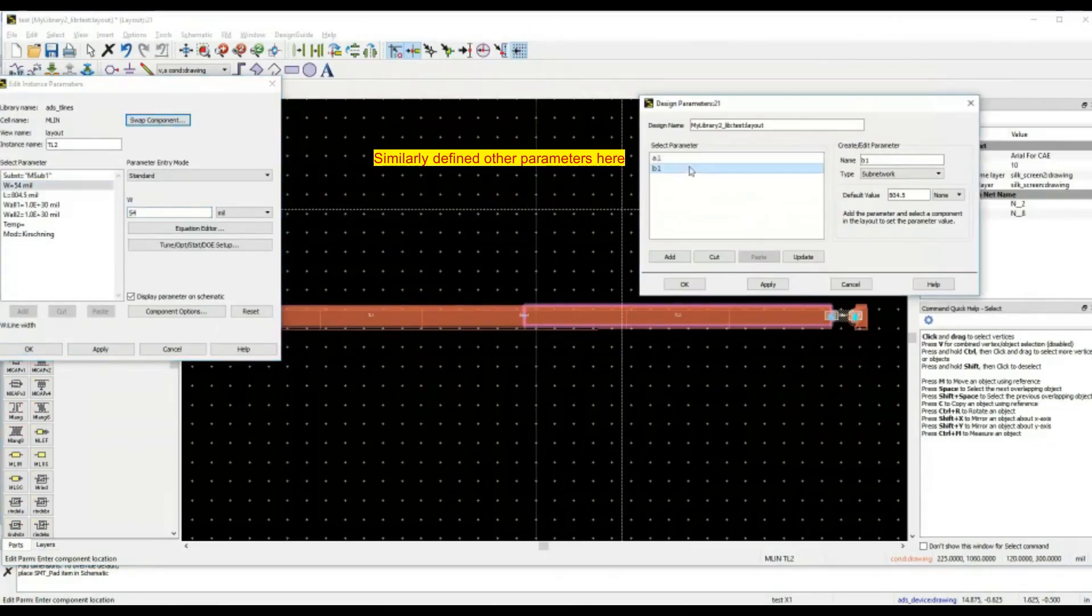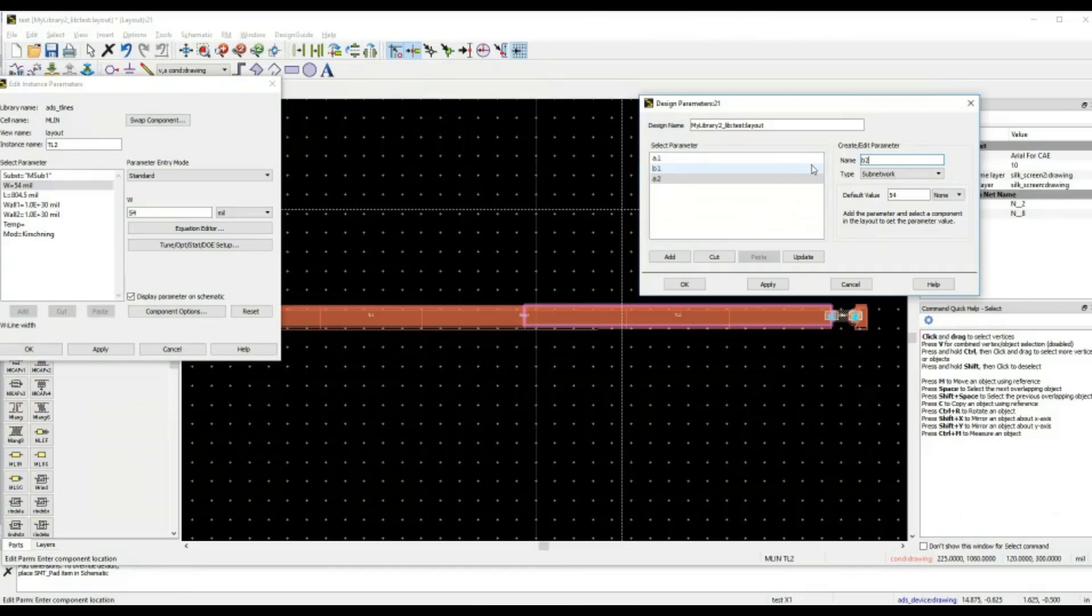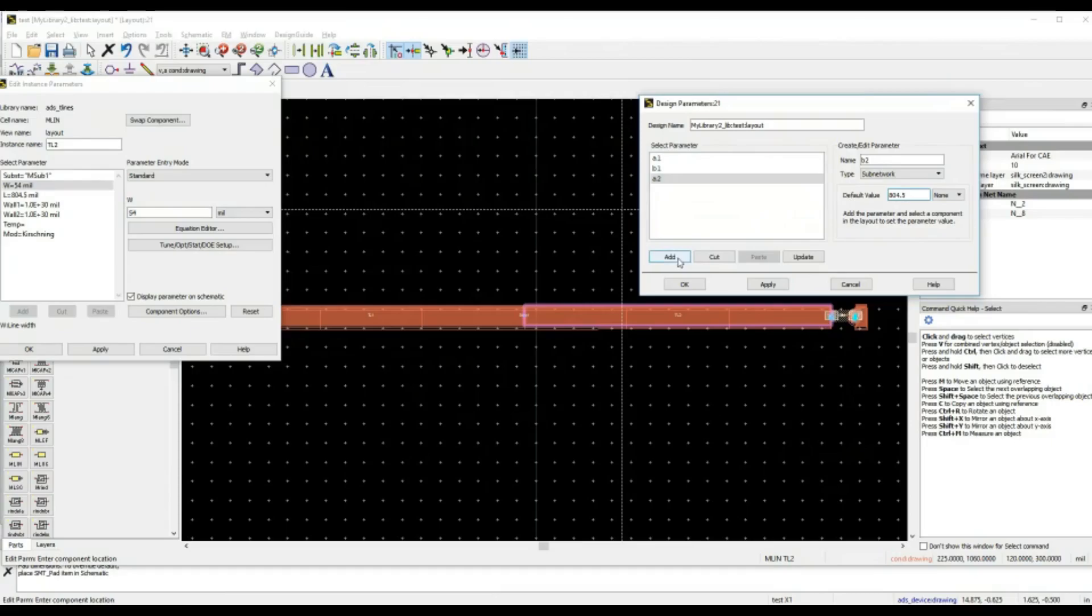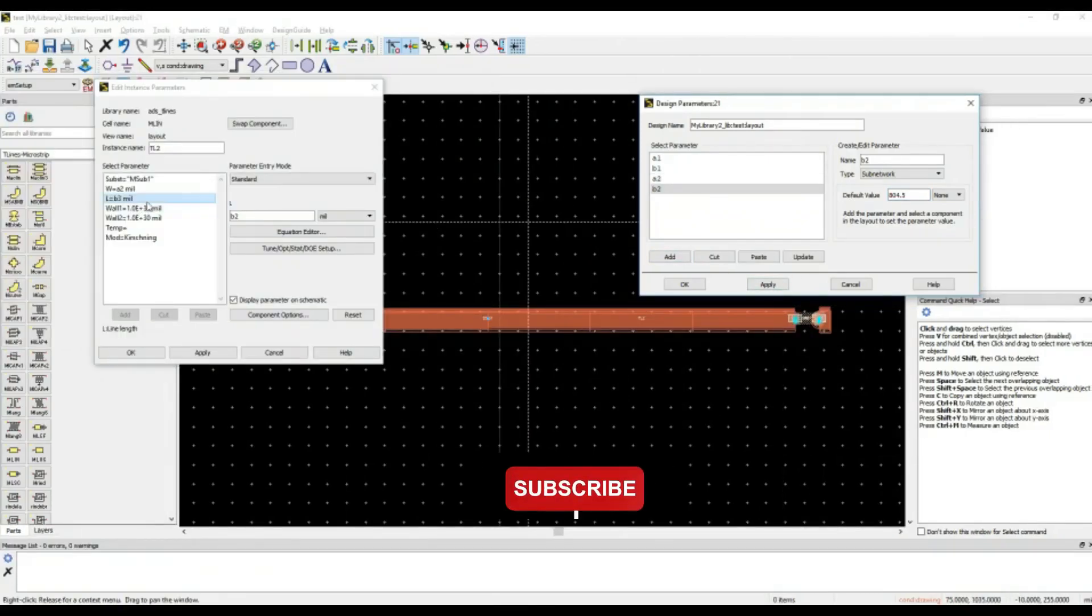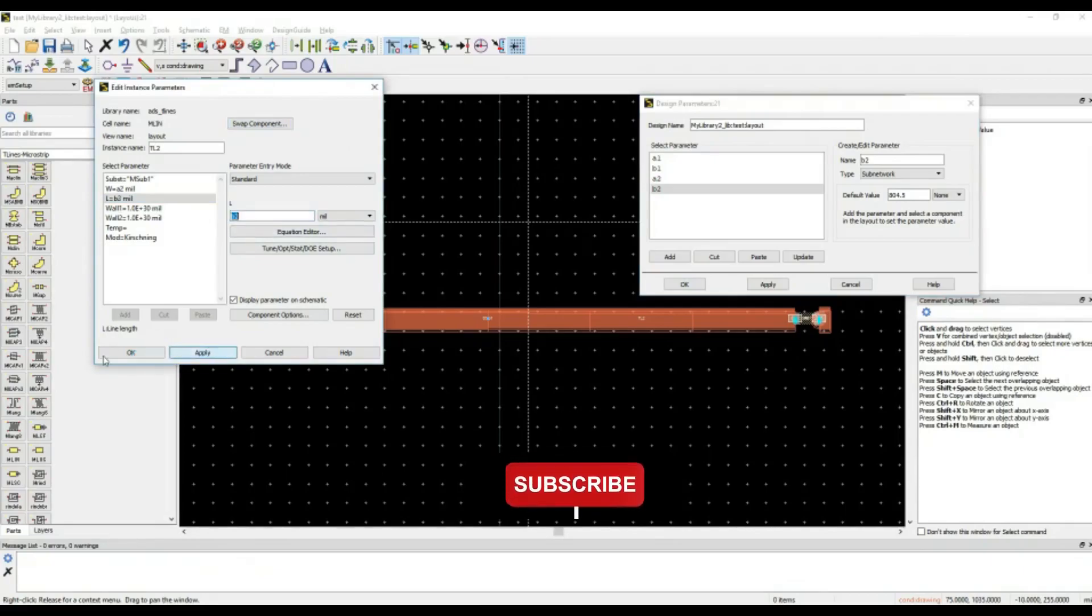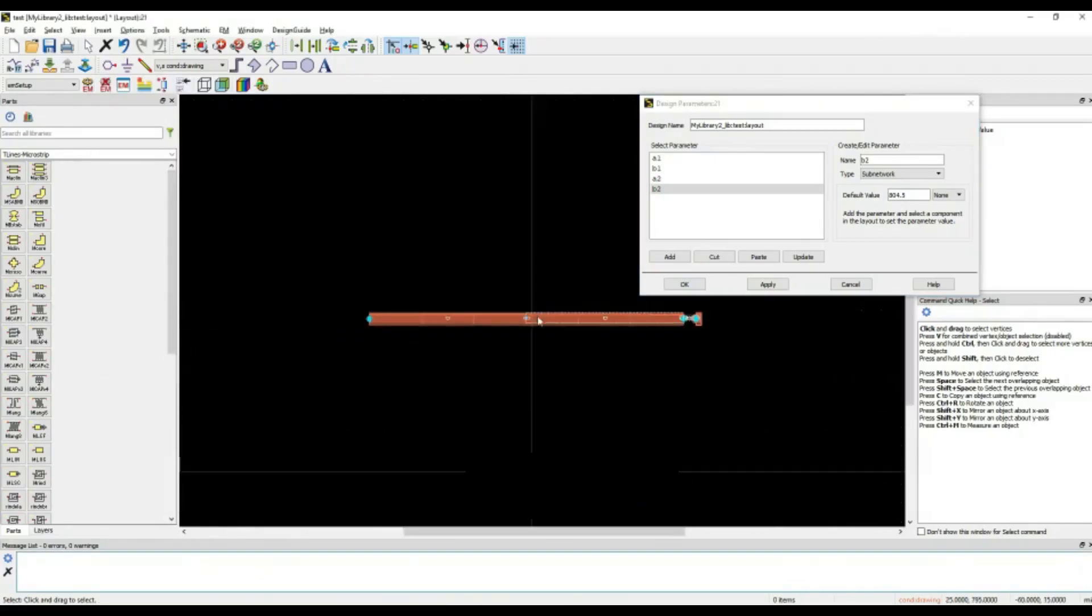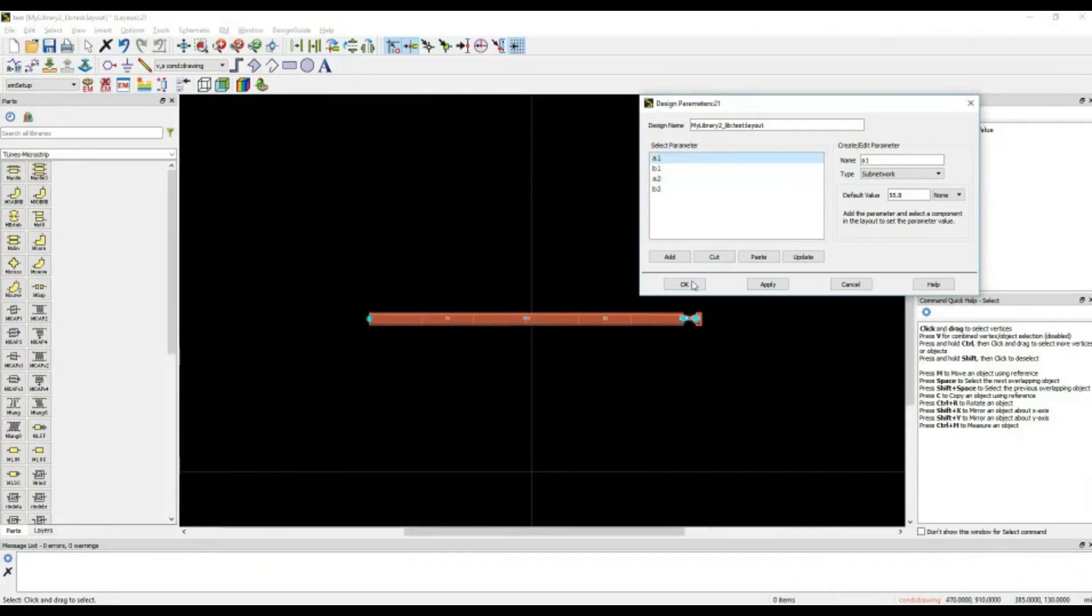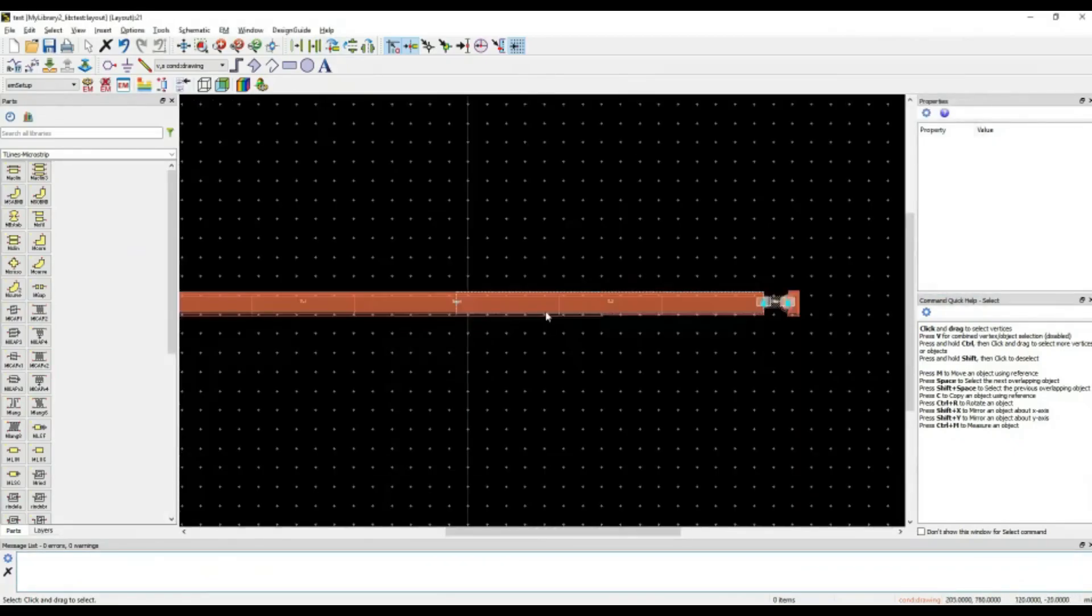54, now A2, 54, add. B2, 804, 0.5, add, apply. First, define the parameters, then assign the parameters, apply, okay. I have defined four different parameters to my electromagnetic model.